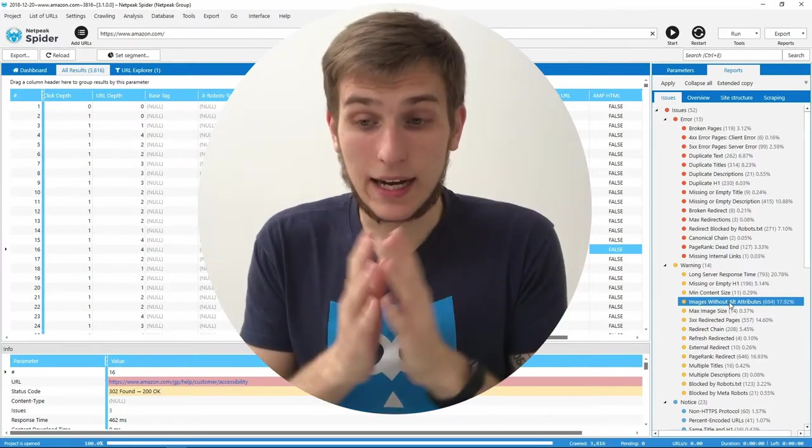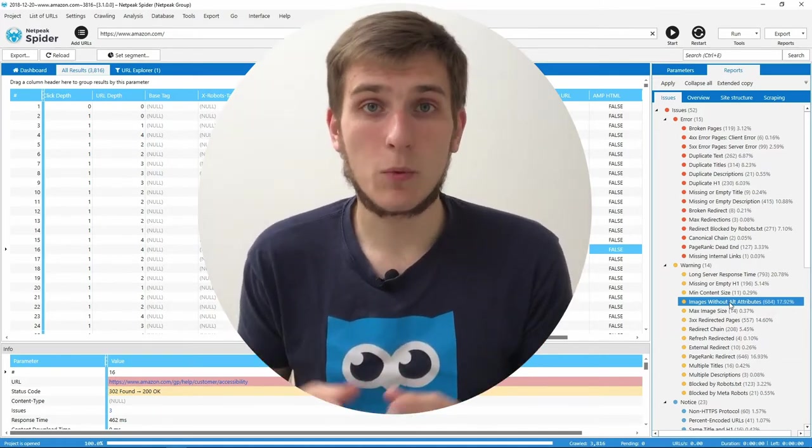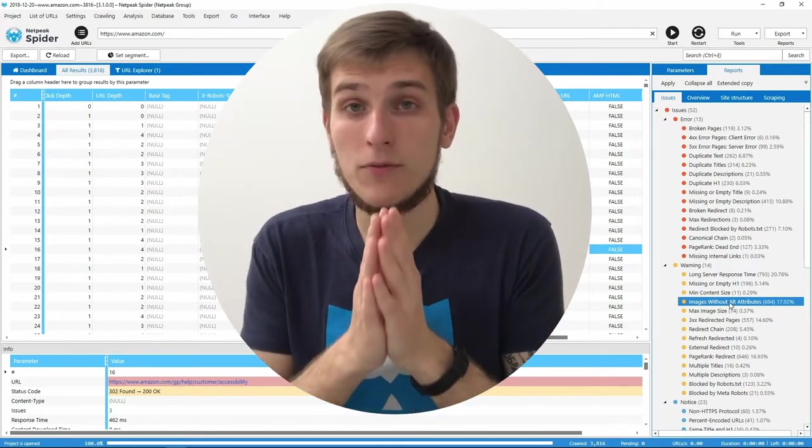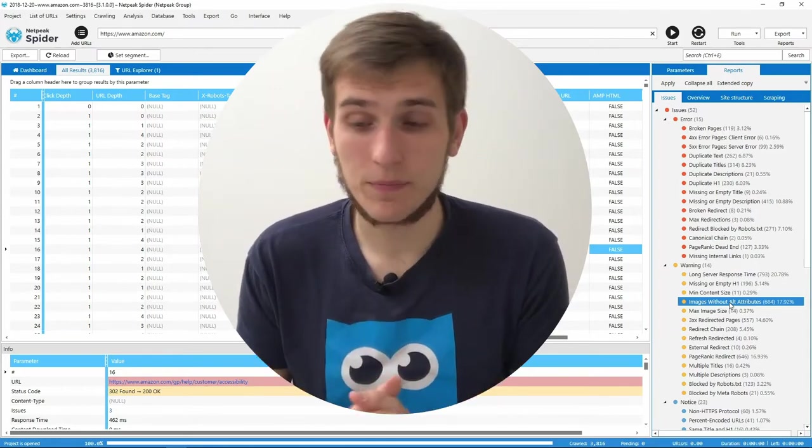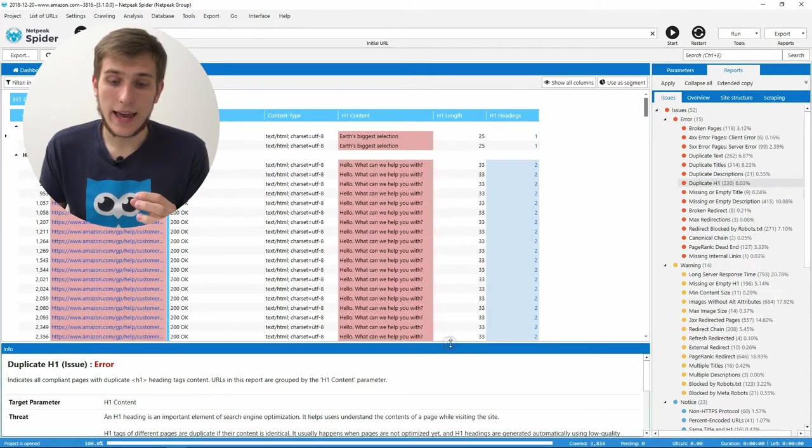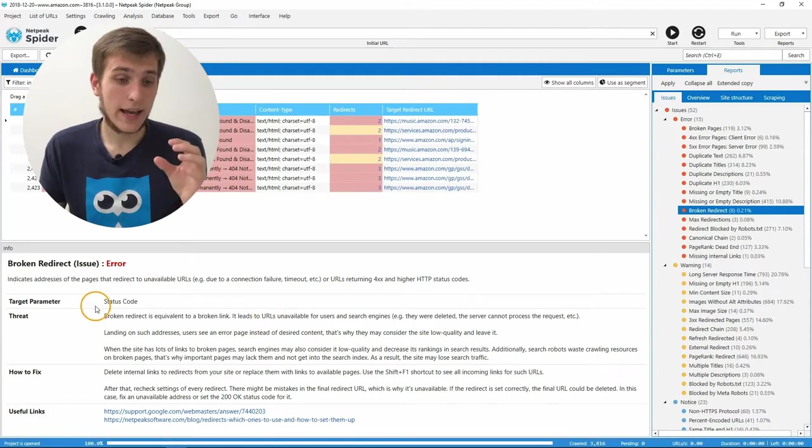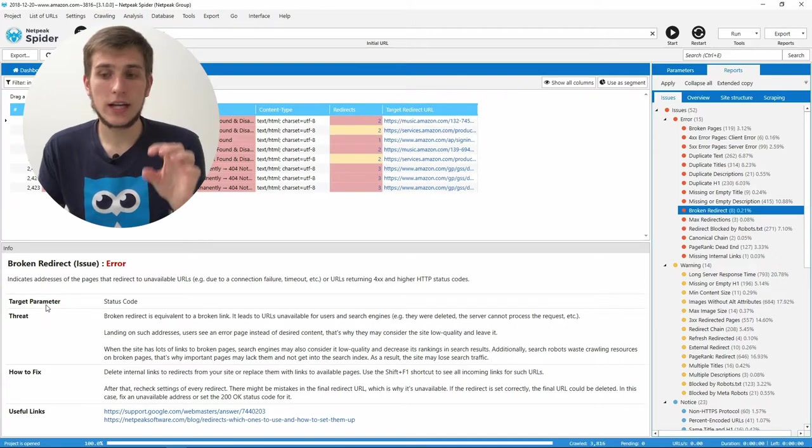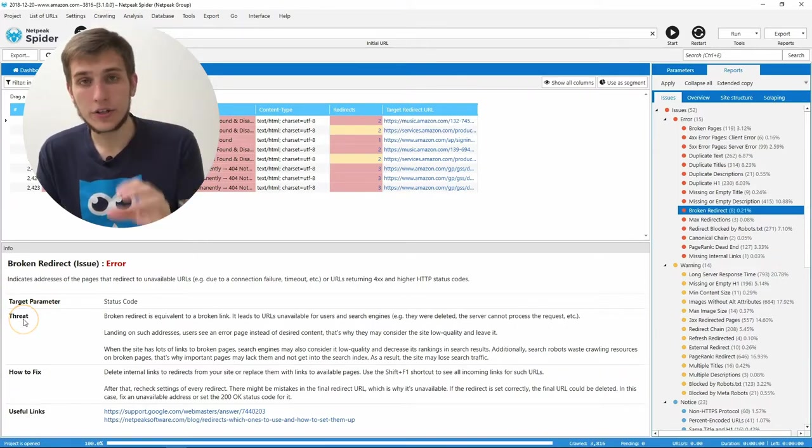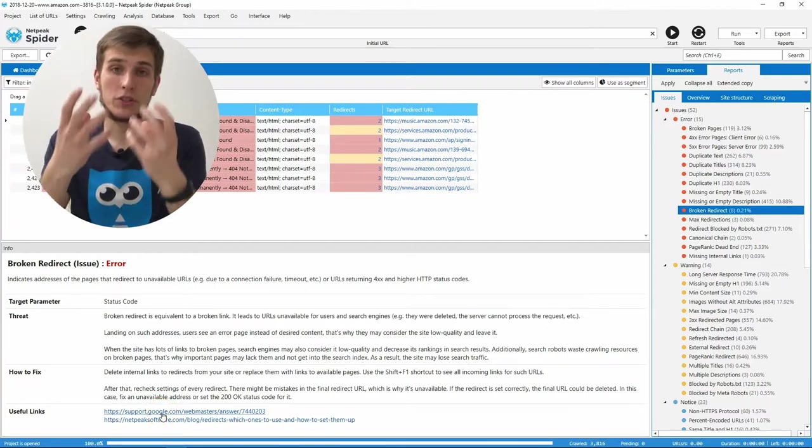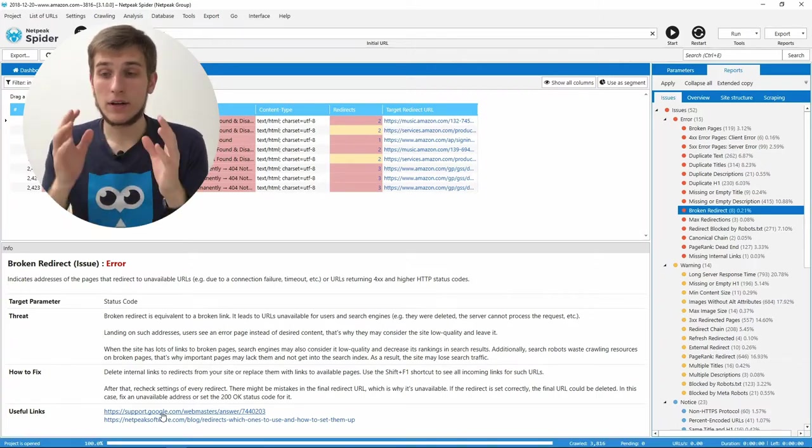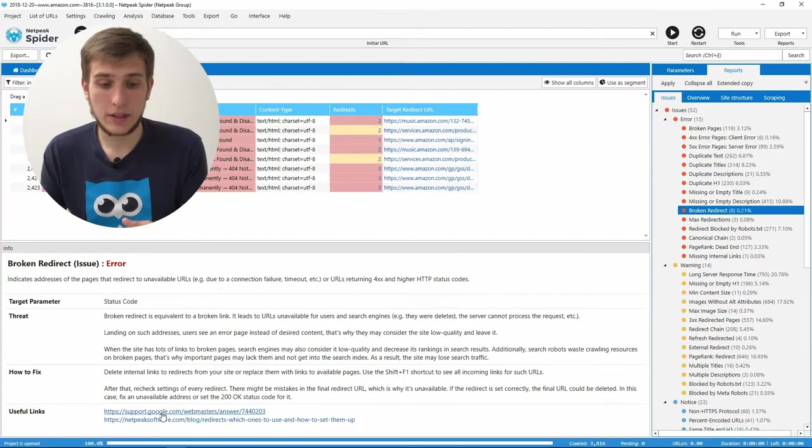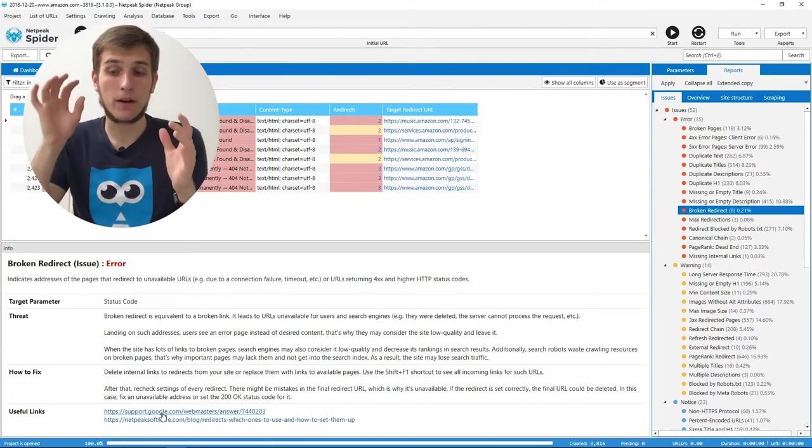We got like thousands of user messages to our support team with the questions like how to fix it and so on. And fortunately, now we have a built-in library in our software. To see the answers on all these questions, click on any issue on the sidebar. And you will find what the reason of this issue is, what was the target parameter for detecting this issue, how can it hurt your website, how to fix it, and several useful links that we want you to read to understand better this issue.